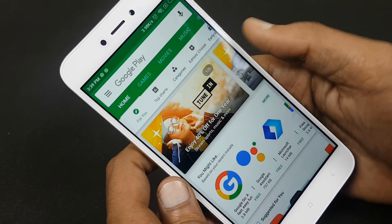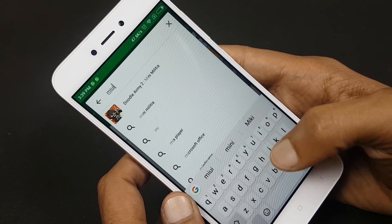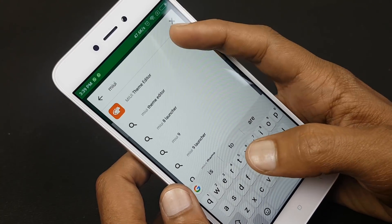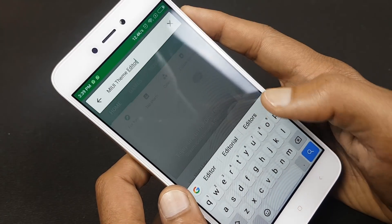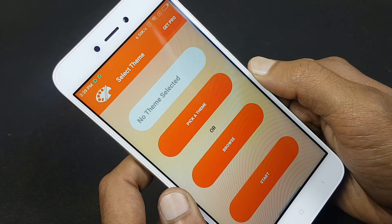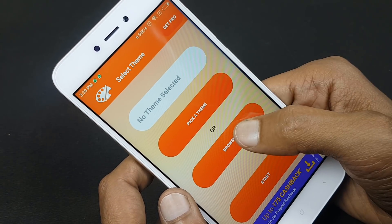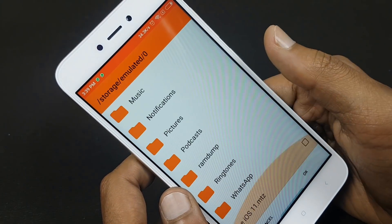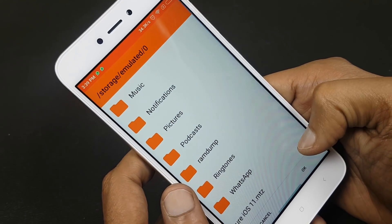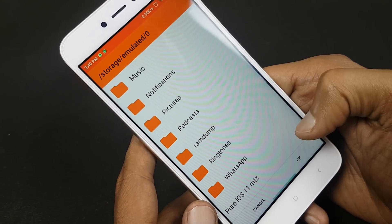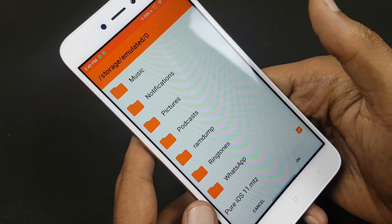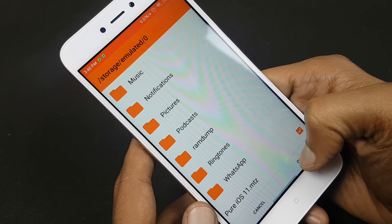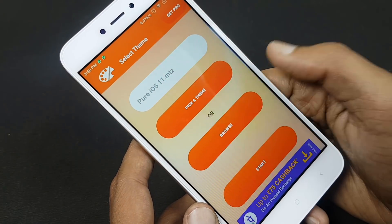Then go back to your Play Store. On the Play Store, search for MIUI theme editor and install it. After you have installed it, go to the browse part, then go below and select your theme, the pure iOS 11 theme, which is the .mtz file. You have to have the .mtz theme file, and then hit start.